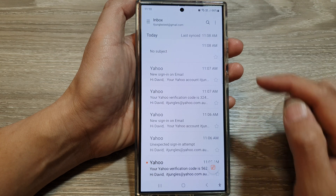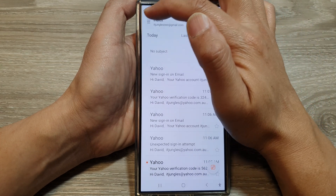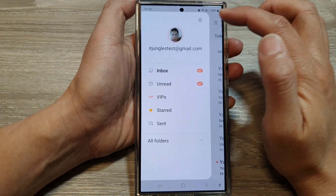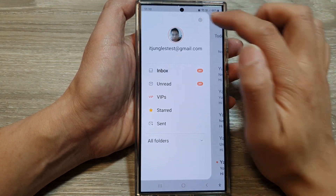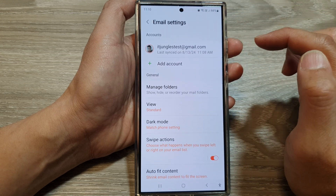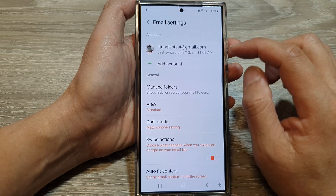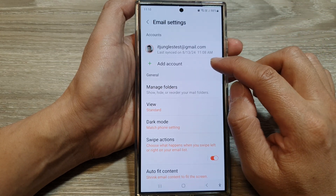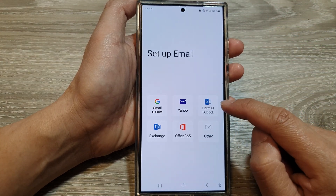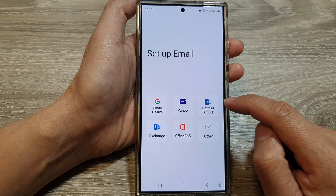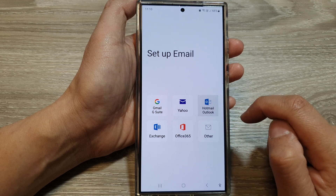Next, tap on the menu button, then tap on the settings icon. In here, tap on add account, and then tap on Hotmail or Outlook.